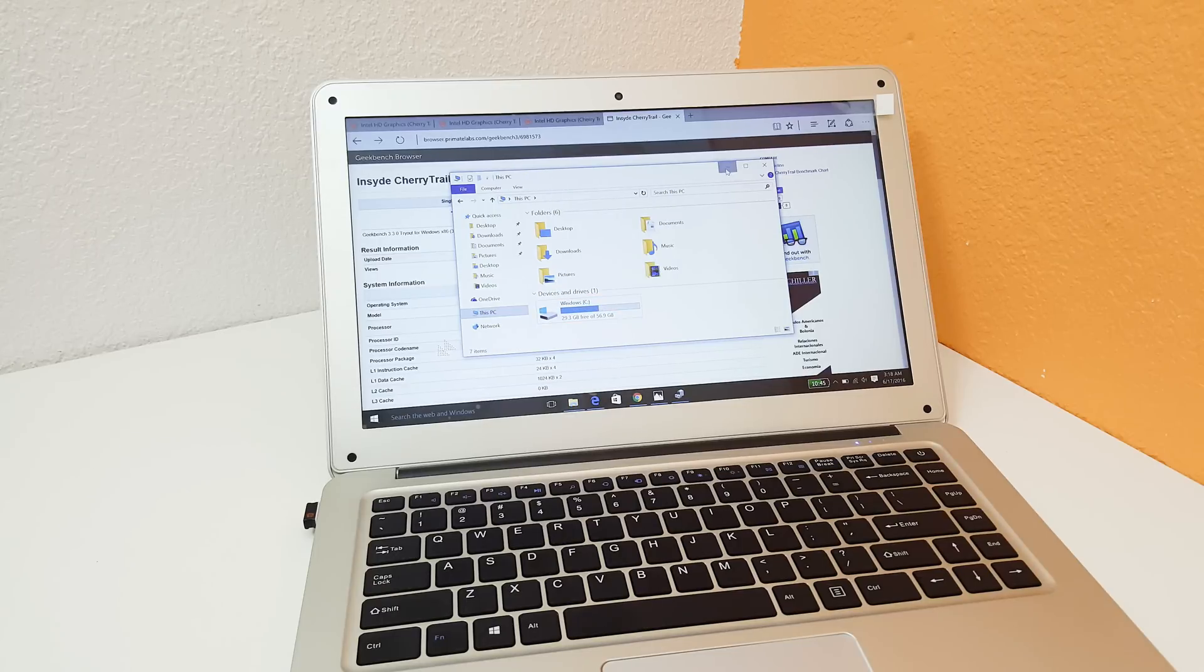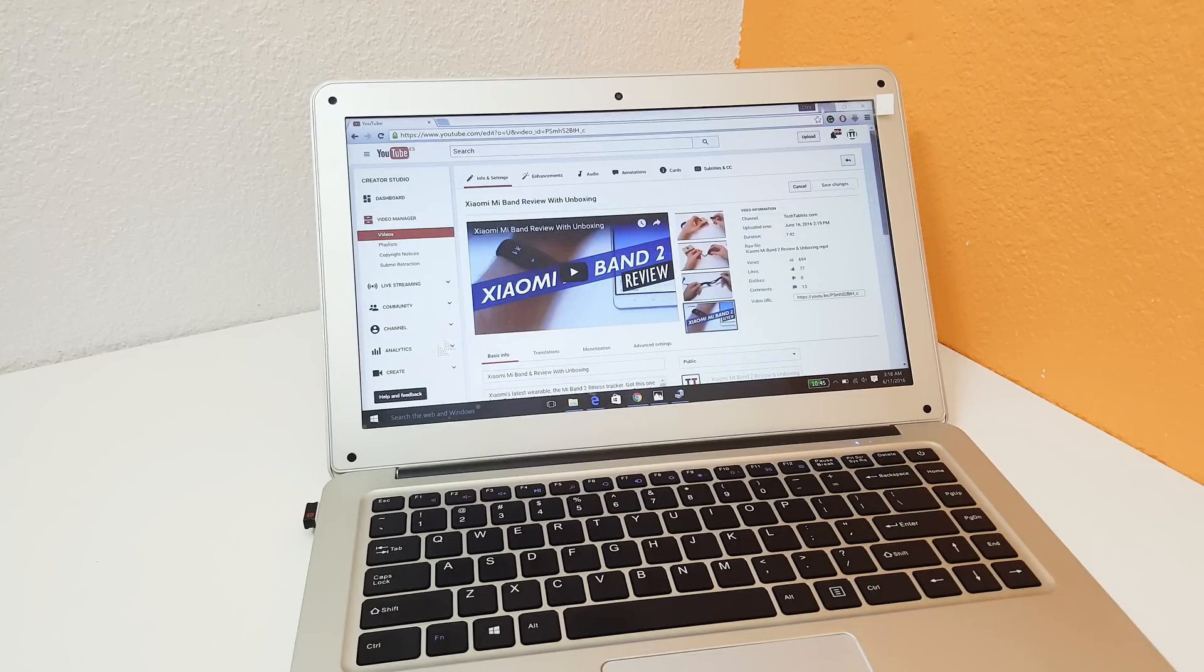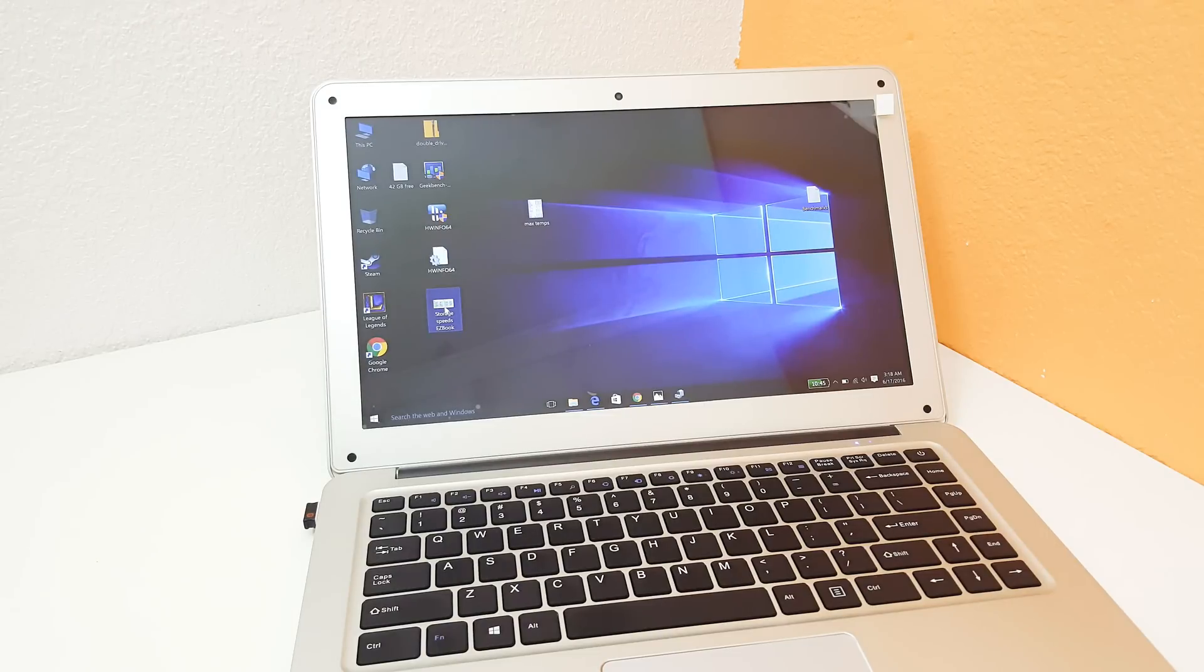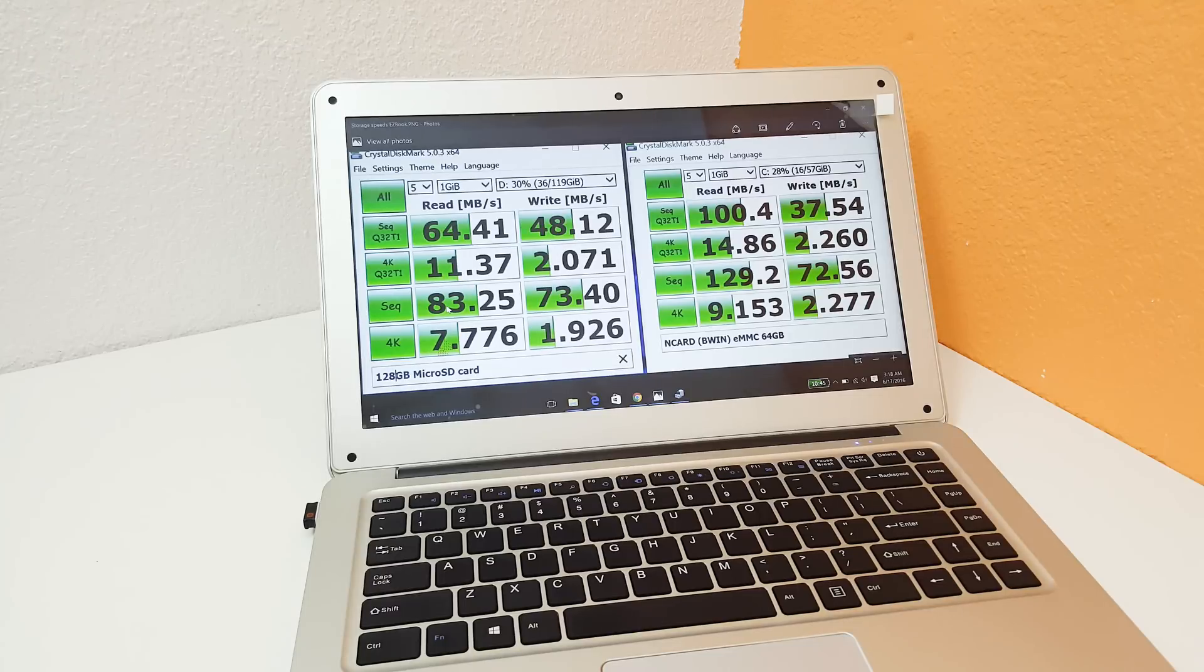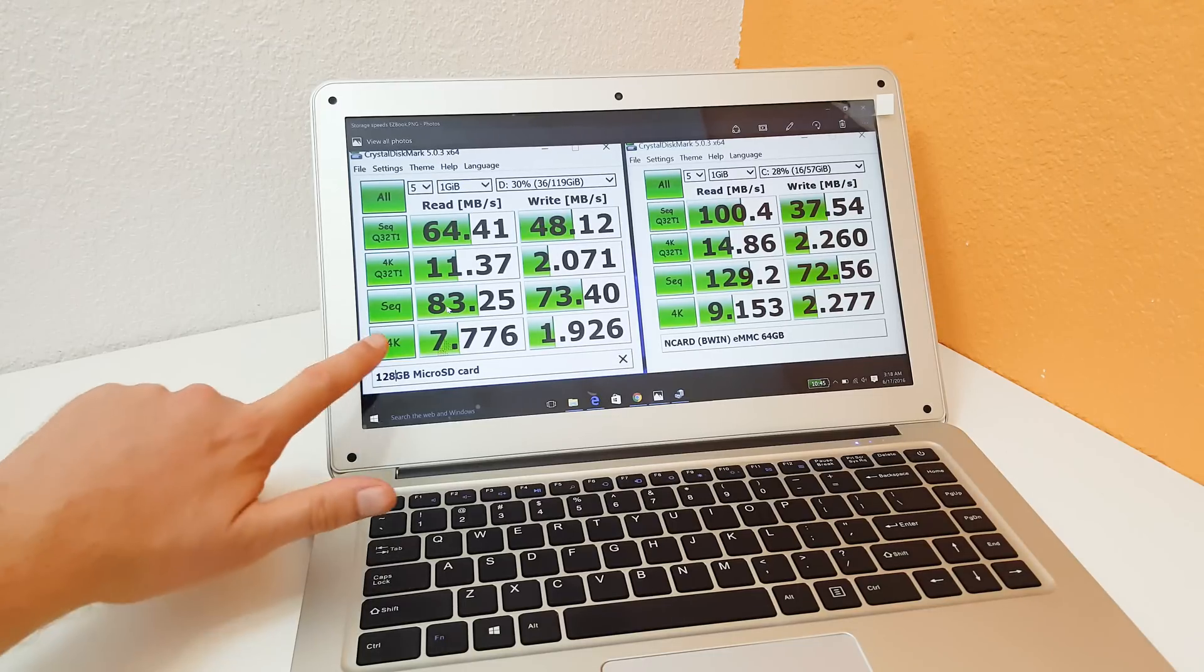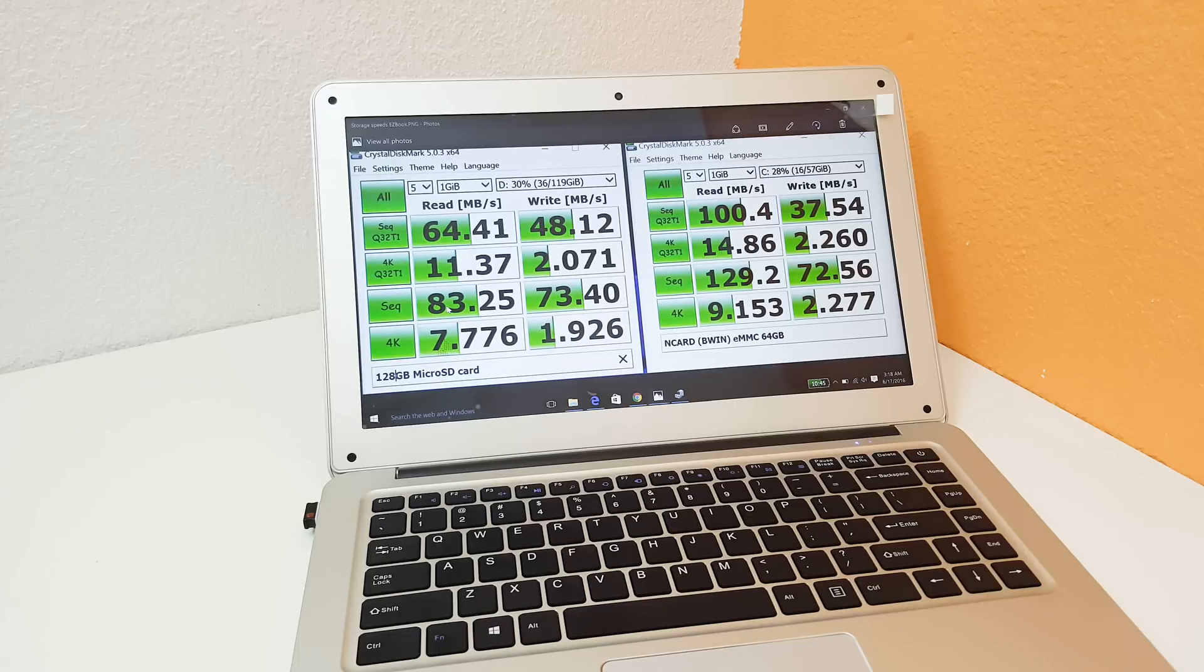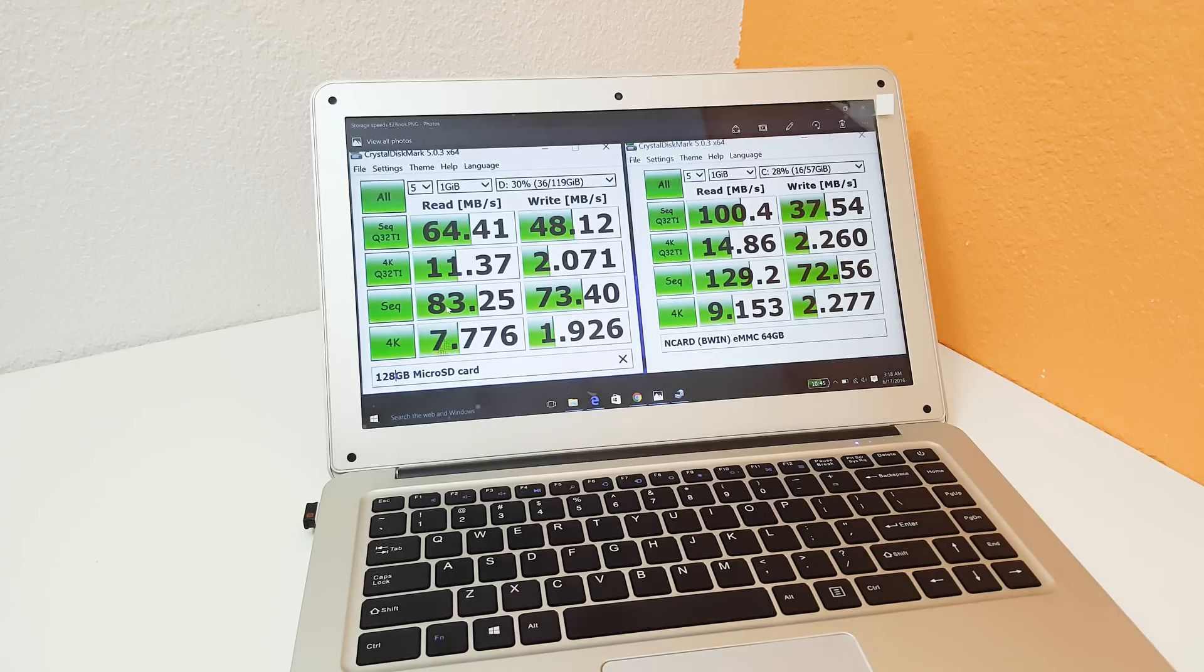Now the internal storage is an eMMC, it's a B-Wind eMMC. Now they are never the fastest but even so it doesn't seem to be holding up Windows 10 here. So these are the speeds I got out of it. This right here is my 128 gigabyte Samsung Pro micro SD that I did actually get to work. I didn't have to format it, it ran FAT32 and those are the speeds I got from it.